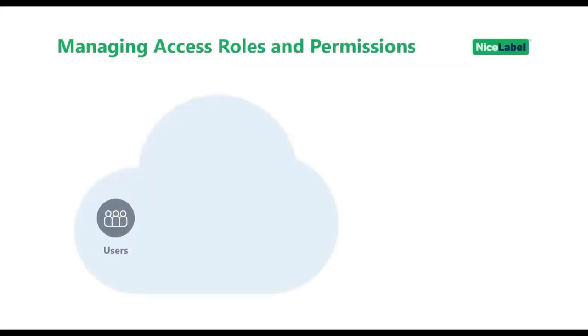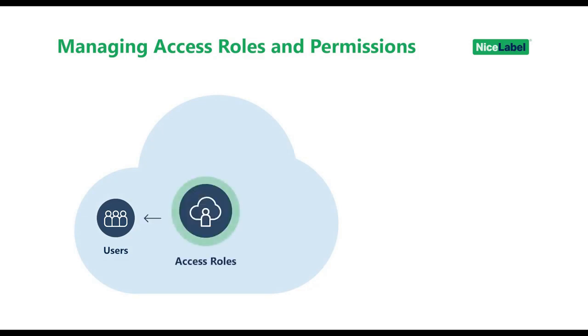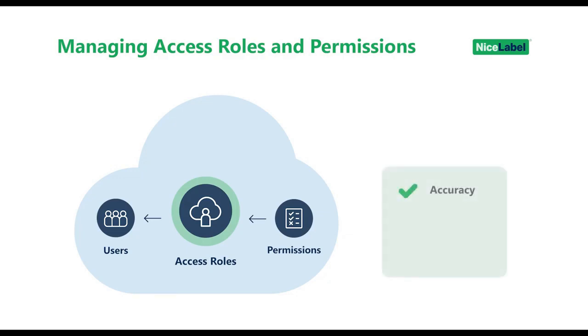Each of your LabelCloud users needs at least one access role, and each access role has its own set of permissions. Access roles and permissions help you keep your information accurate and your LabelCloud account secure and compliant with regulations.